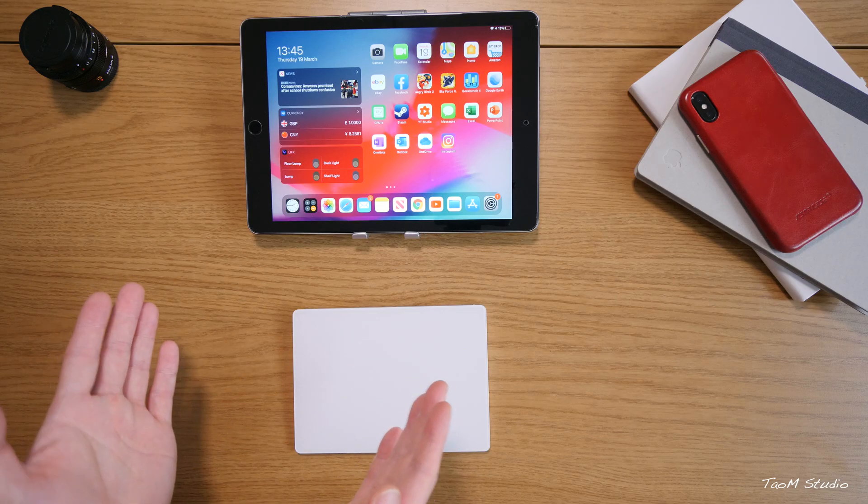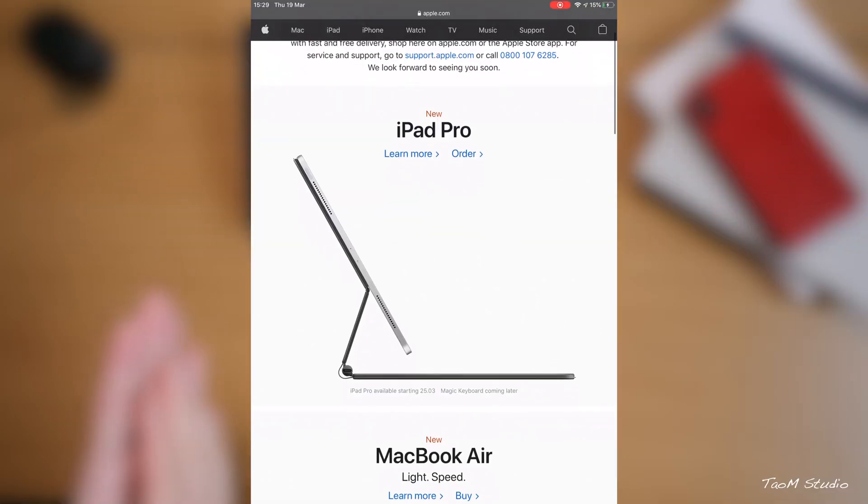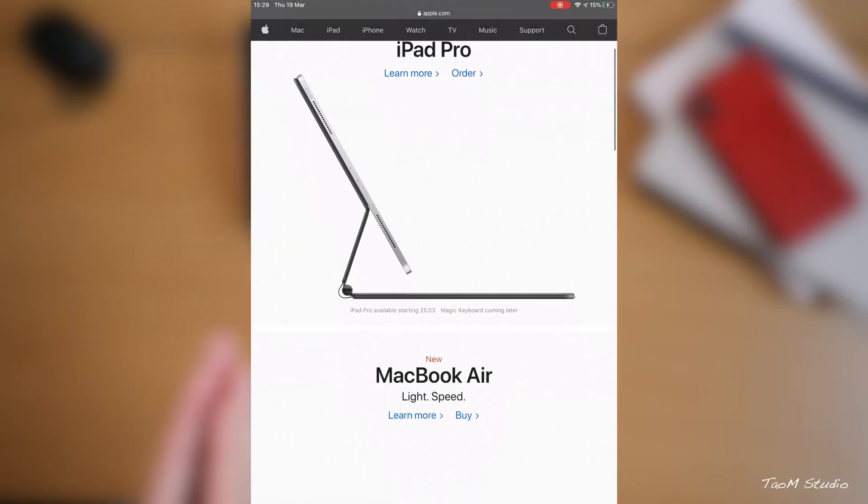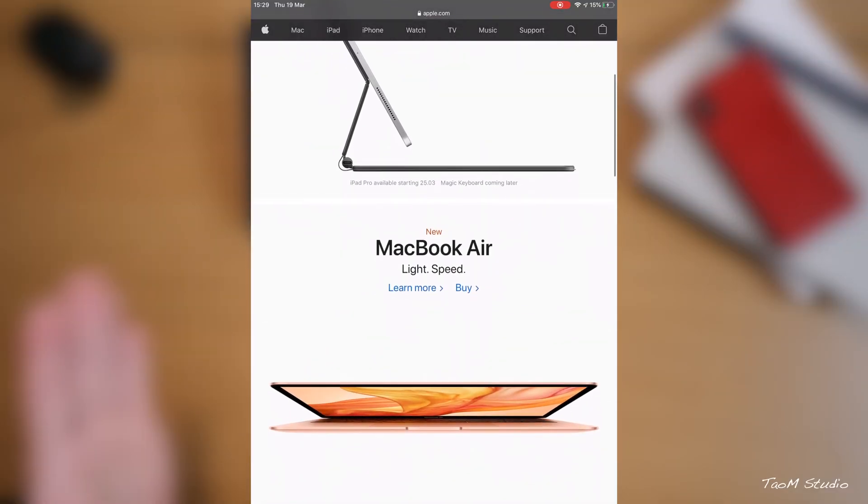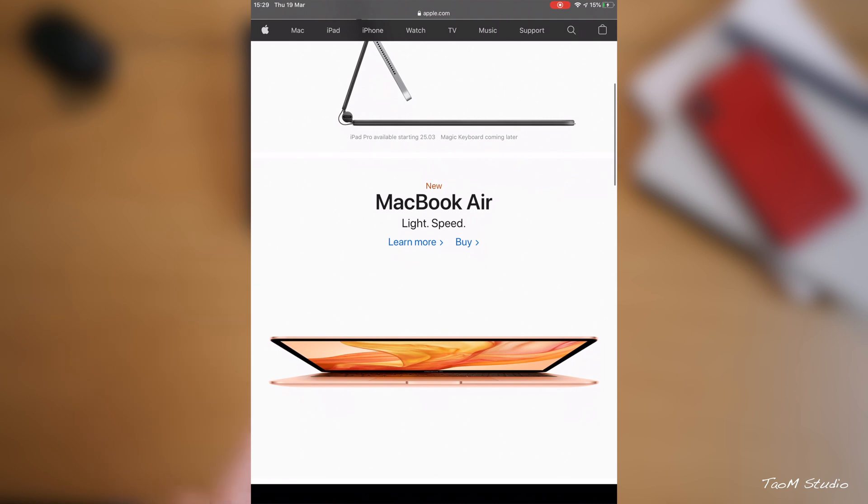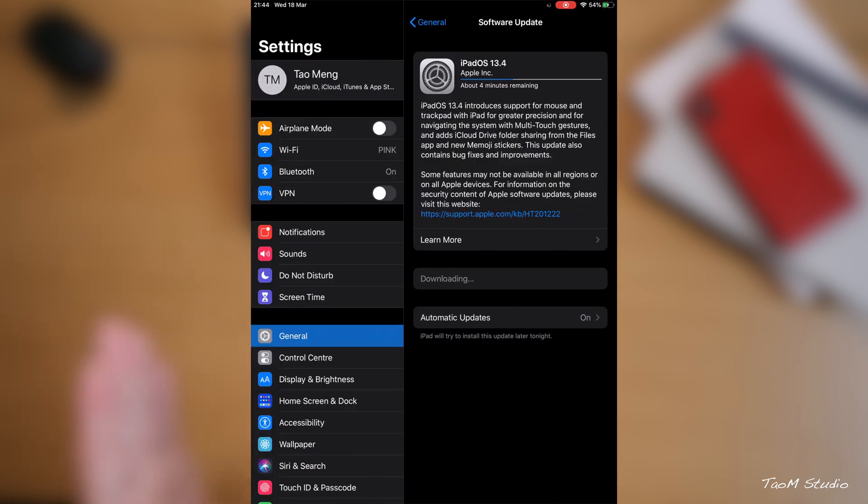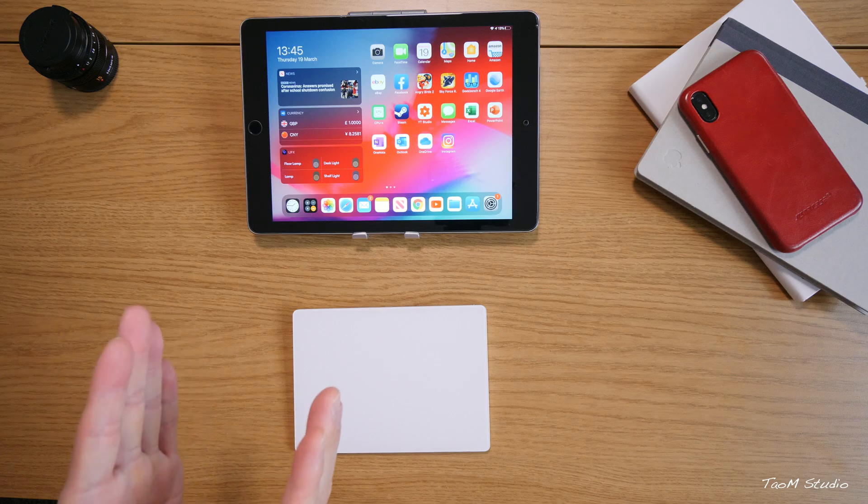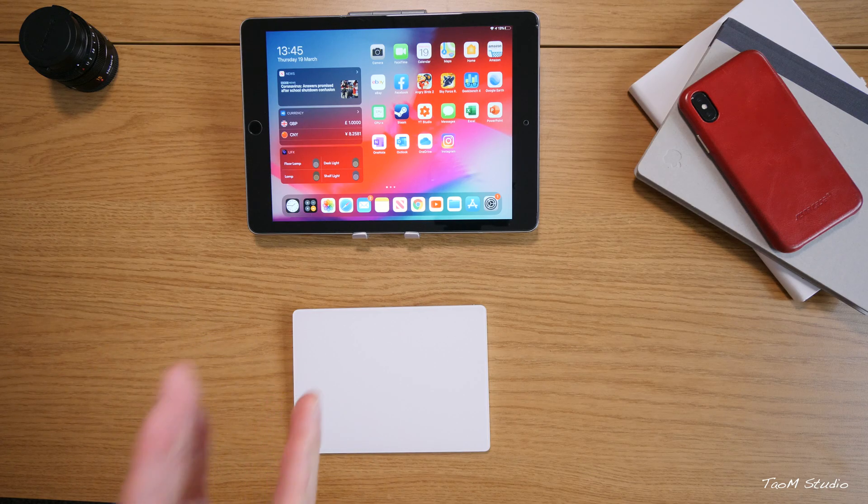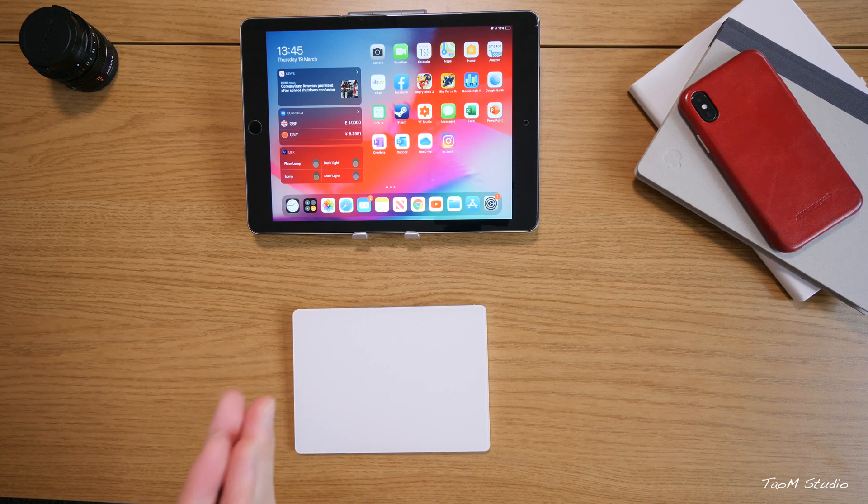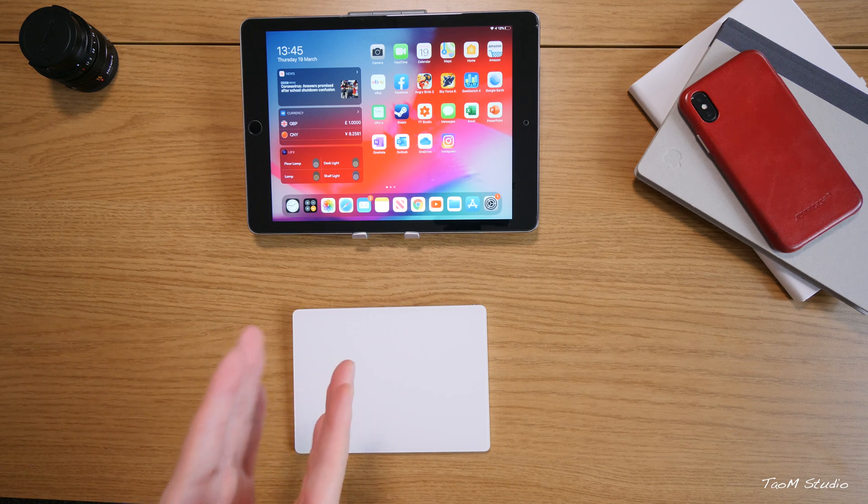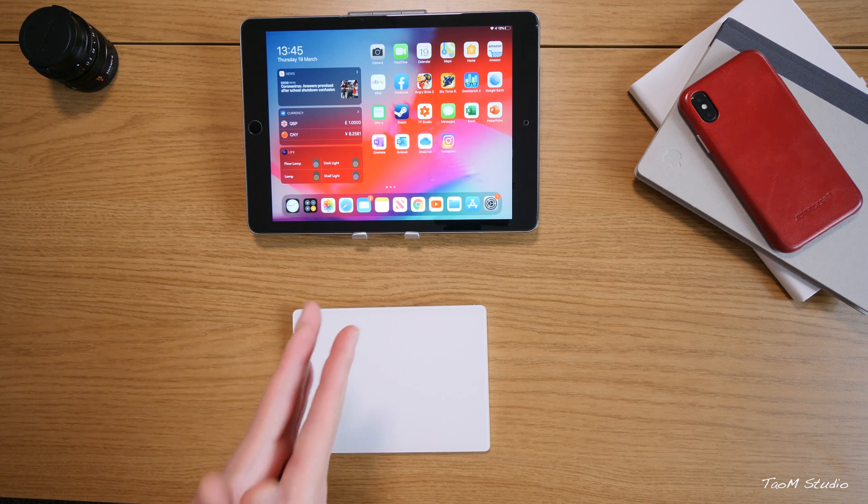What's up guys, Tao here. Following Apple's few hardware announcements on the 18th of March 2020, Apple also announced the iPadOS 13.4 and iOS 13.4 Golden Master Edition. Which means, unless anything big has changed, the Gold Master Edition will be the final version of the system.